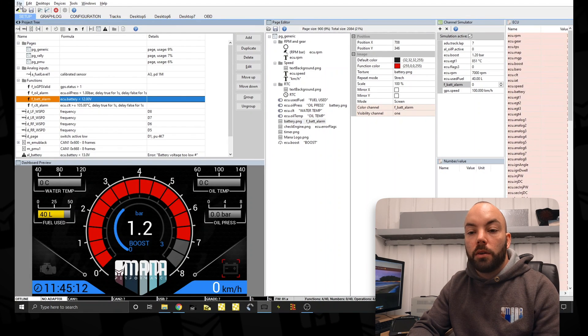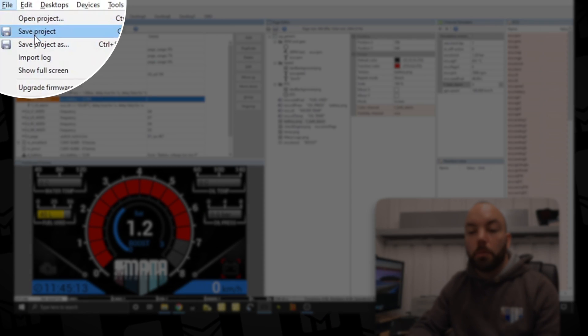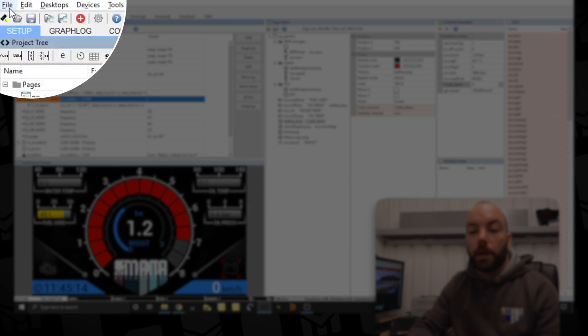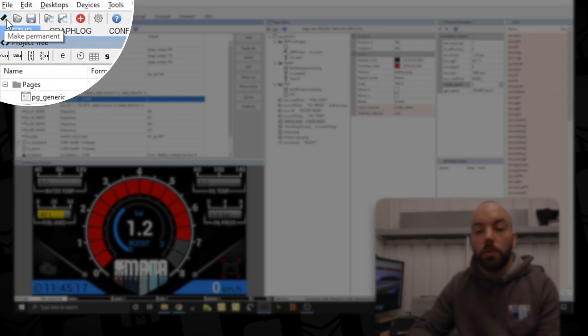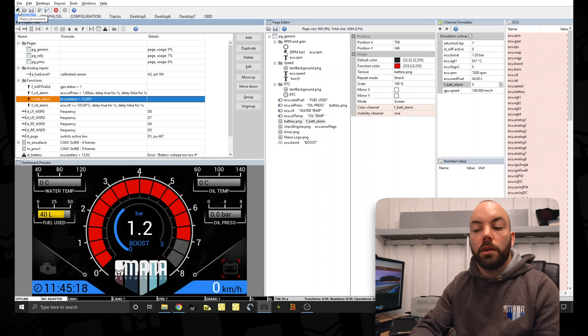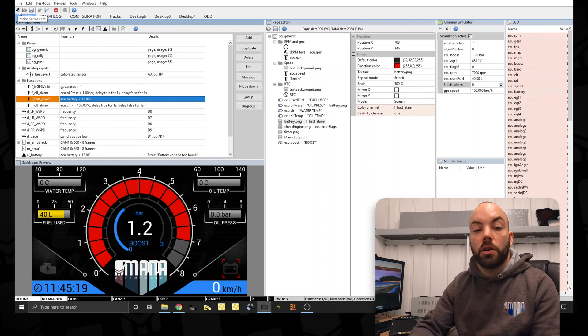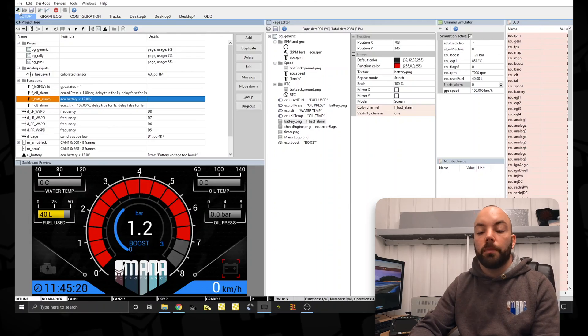Once we're done, we should save the project and also make permanent to the ADU. This stores it to the ADU so when the ignition is turned off, it's still on there. This wraps up the video. I'm going to make this template downloadable. So the link will be in the description of this video. Thank you very much for watching.